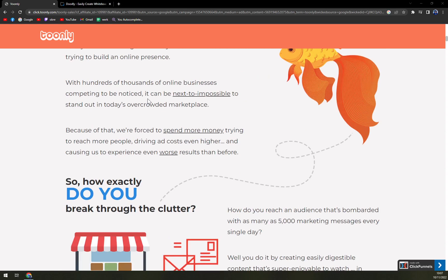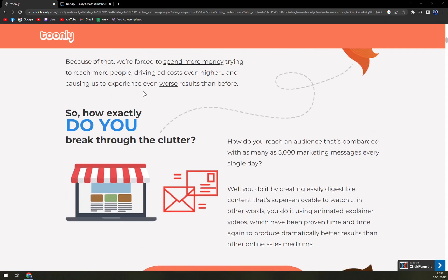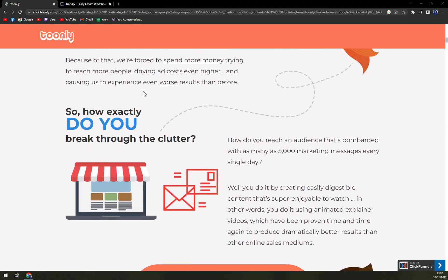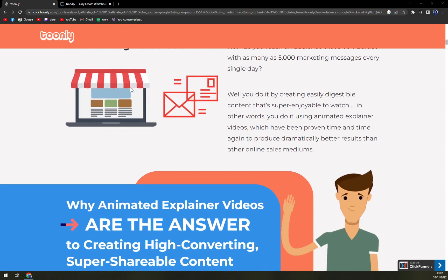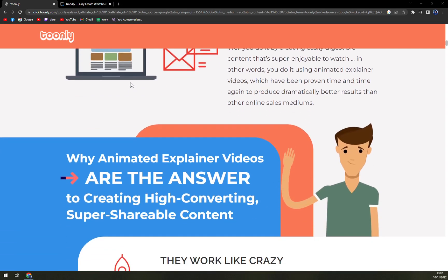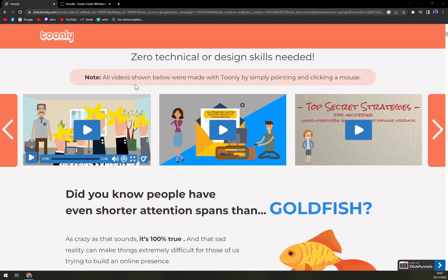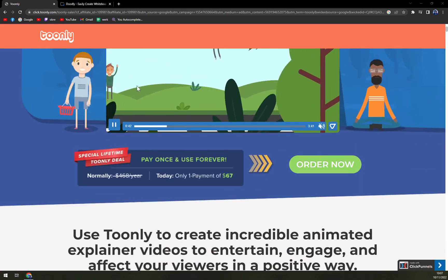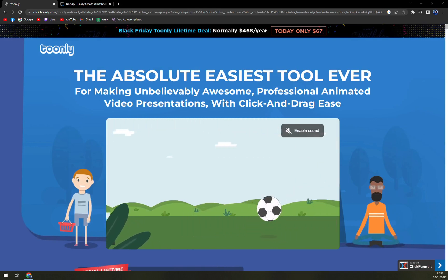Tunely enables video creators to access the object, characters, and backgrounds library to add elements such as sofas, tables, chairs, and village, city, classroom, and other backdrops. It is available in monthly and annual subscriptions and supports users via live chat, video tutorials, documentation, email, and other online measures.